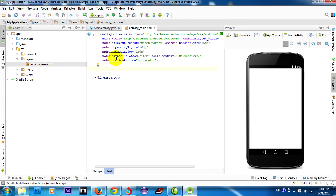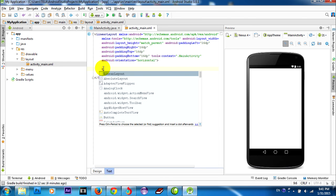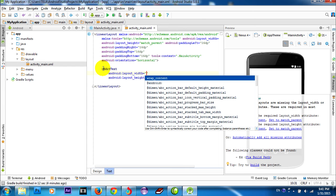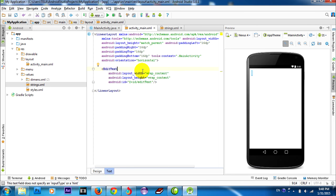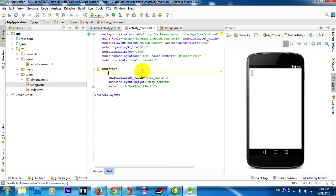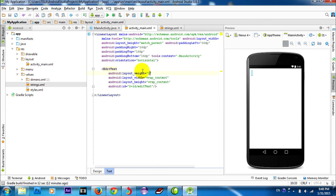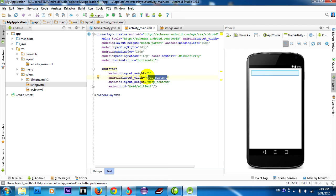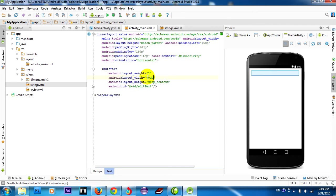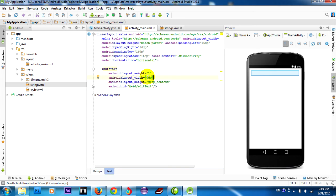Now I add a text field. I use wrap_content for the height, and I can type layout_weight set to 1. For it to fill the parent, you must type 0dp for the size.